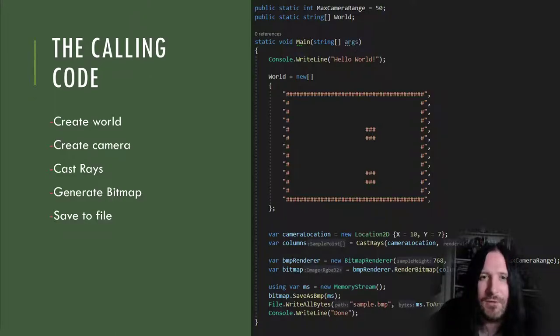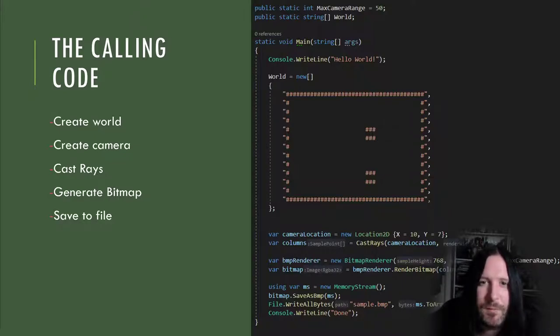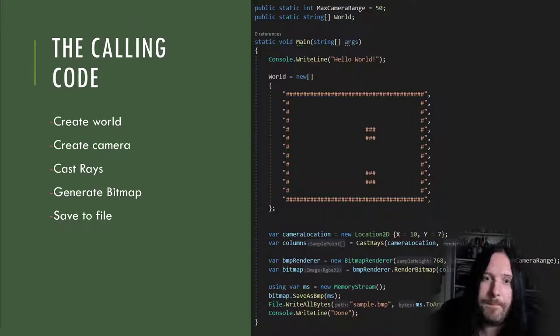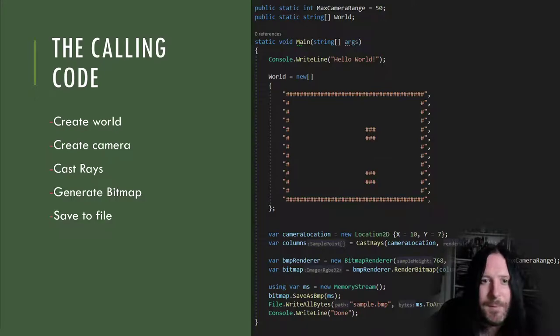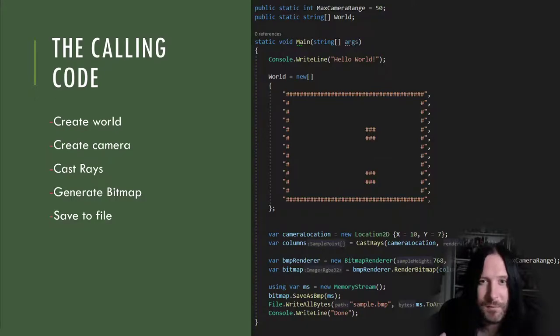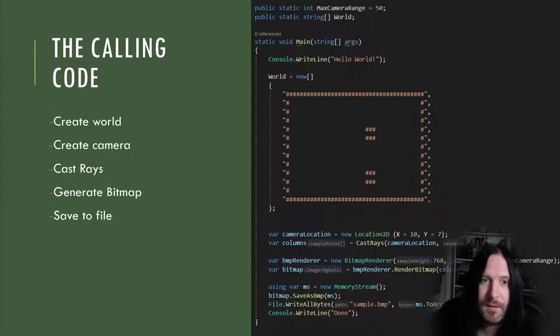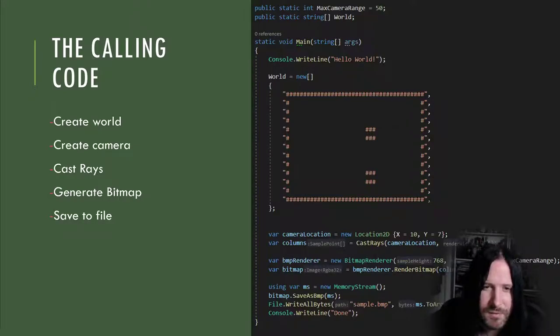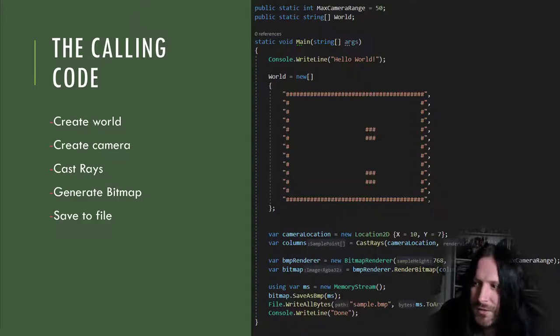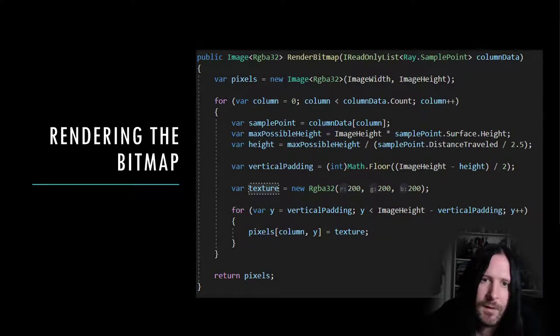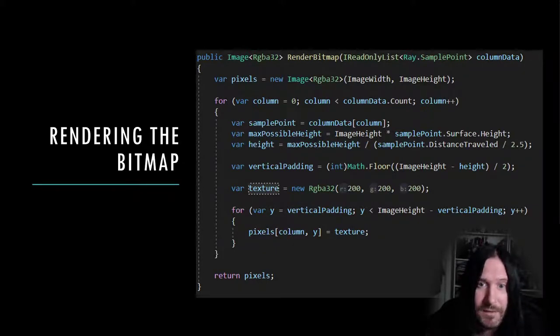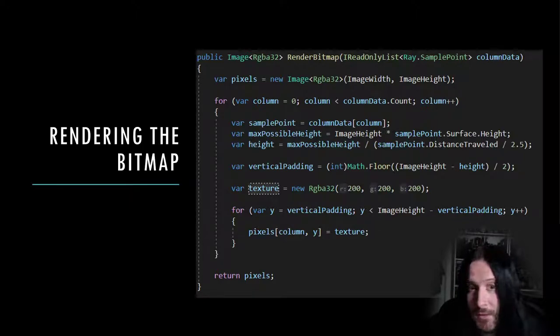After casting our rays, we have a total distance value for each point on our horizontal axis, but we need to do a little bit more work to convert this into an image that might look like something. I've split out these two steps to make them more explicable, but you could merge CastRays and RenderBitmap together if you really wanted to. The bitmap renderer is responsible for taking our array of completed rays and working out exactly how many pixels to fill up in each vertical column. We're then writing the bitmap to a memory stream and saving it to the disk so we can open it up in an image editor. There's nothing interesting there. Let's dive deeply into our height calculation so you can see how this works.